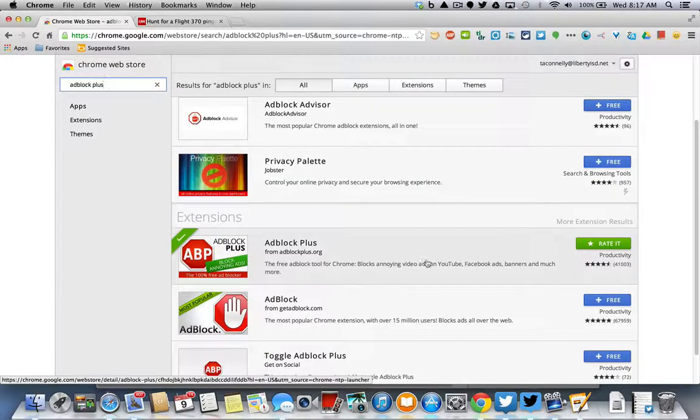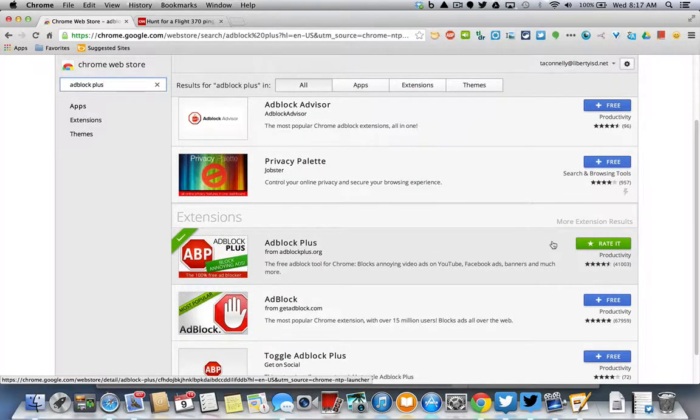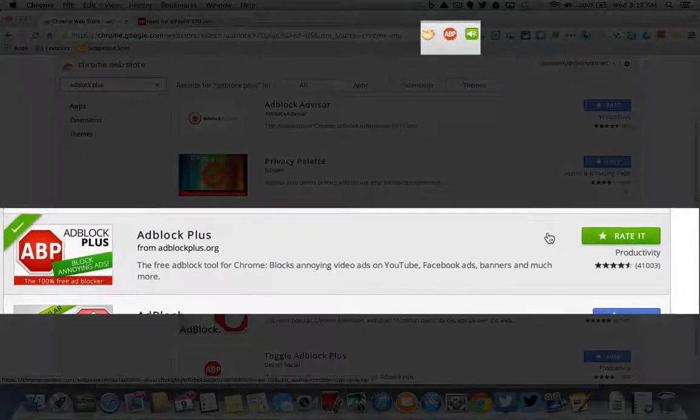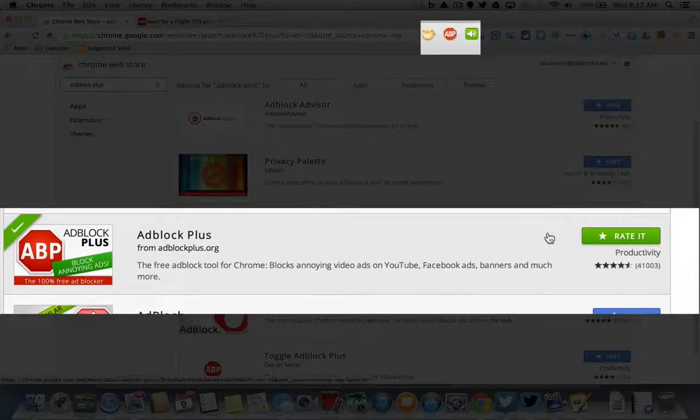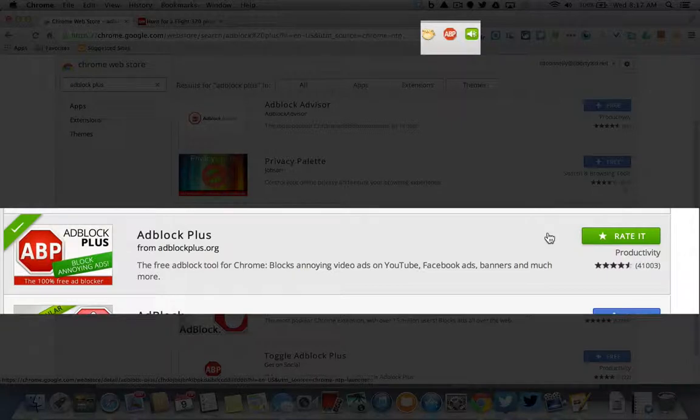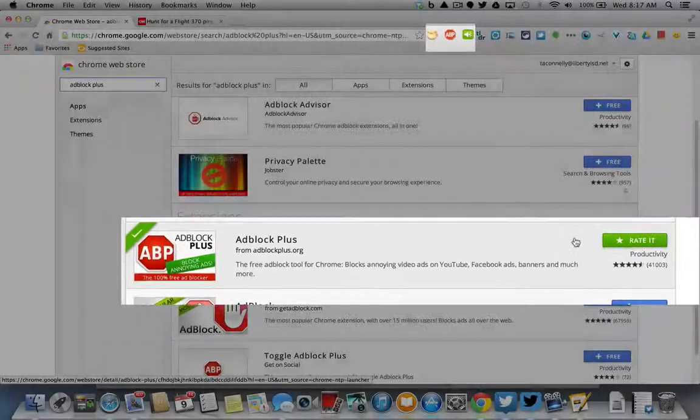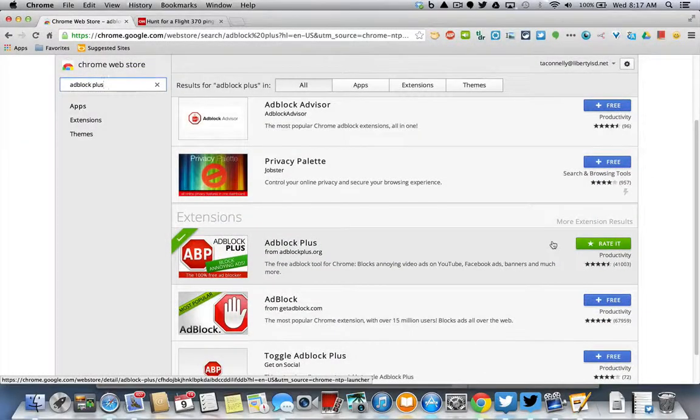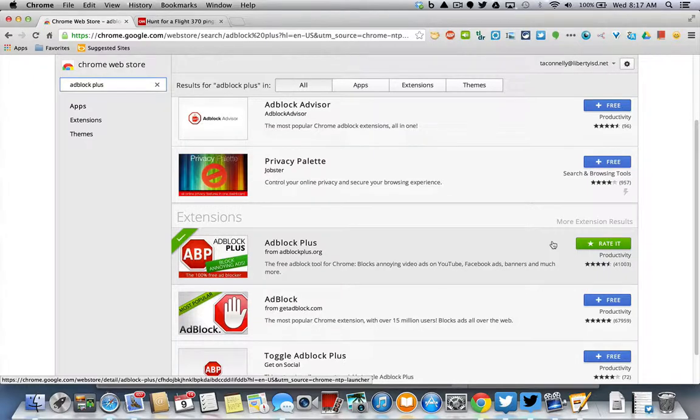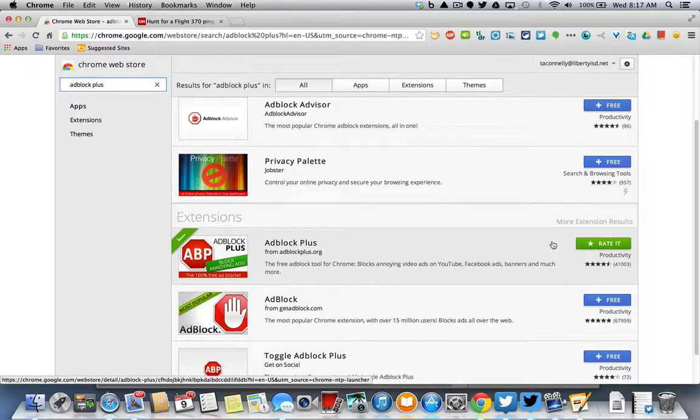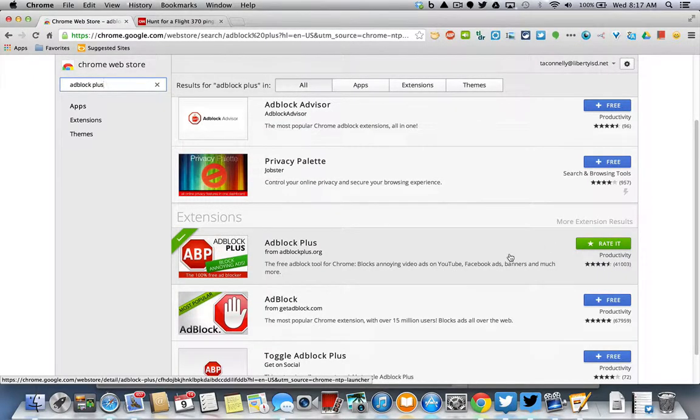But these extensions, what this does will block those unwanted advertisements. If you go to YouTube and you hate waiting on that 30 second or one minute advertising video that comes up, it will keep that from popping up. It will do a lot of things to help you out.